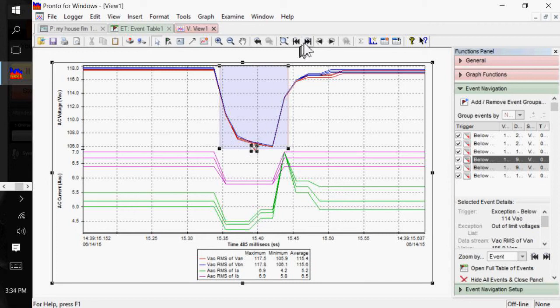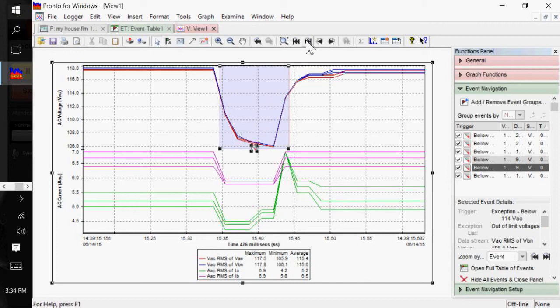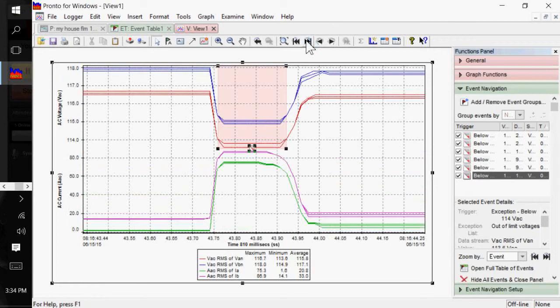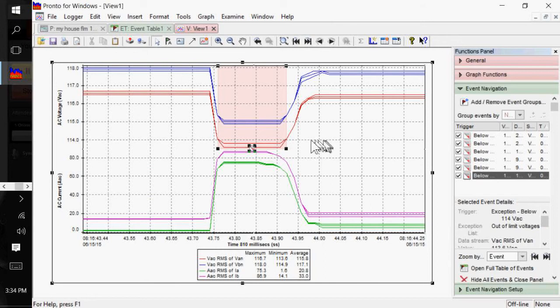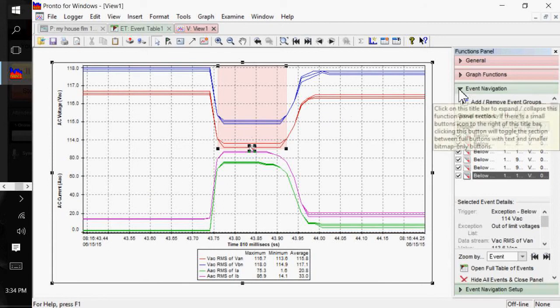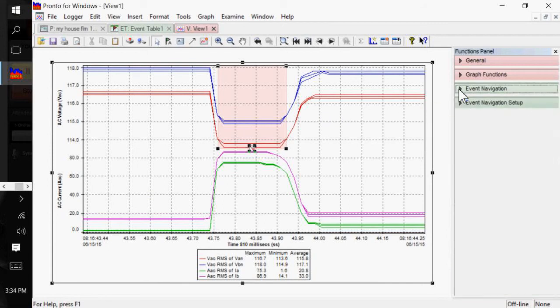So, you can easily and quickly find your out-of-tolerance conditions without having to step through, zoom in, zoom out, of particular sags that you might see on the graph. I'm going to close this down here.